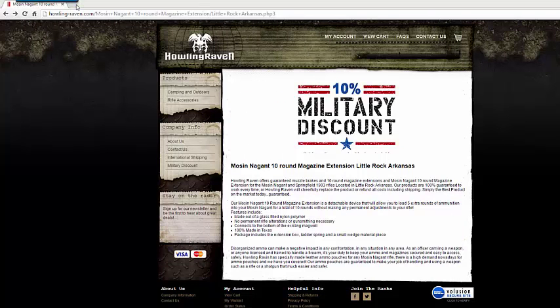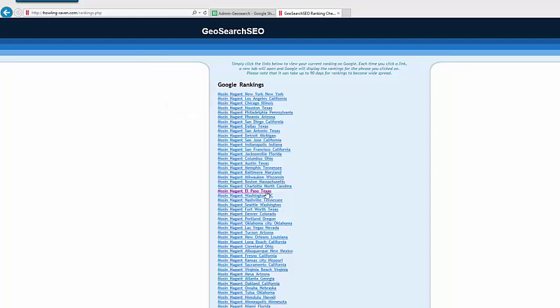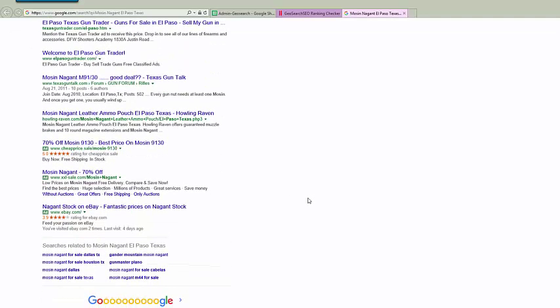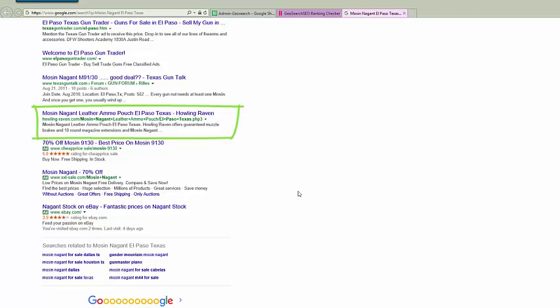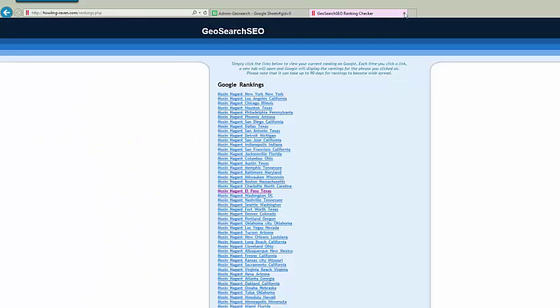So this is what we call our rankings page. So each one of these keyword phrases and city that you see all these links for automatically populates a Google search query. So I'm right now on Mosin Nagant, El Paso, Texas. Let's go check it out and see where we're coming up. And you can see this deployment just to share with everybody has been 60 days or just slightly less. And there they are number 10. They are on page one, number 10. But let's continue to see where else they come up for different pages.